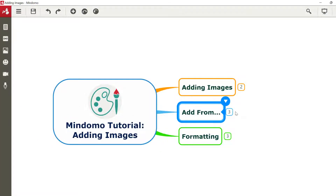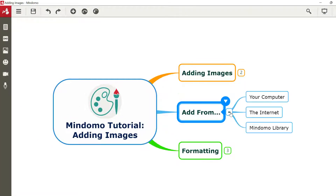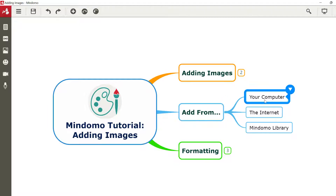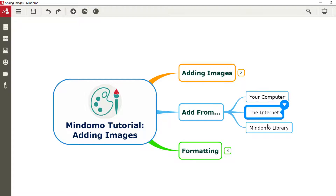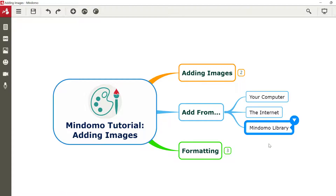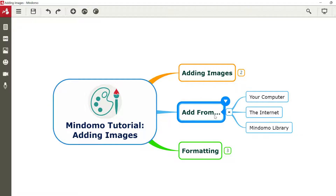We can add images into our Mindomo maps from three different places. We can choose to put images from our computer, find images from the internet, or use the inbuilt library of images within Mindomo. Let's take a look at each of these in turn.